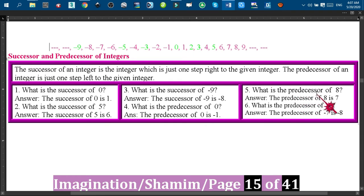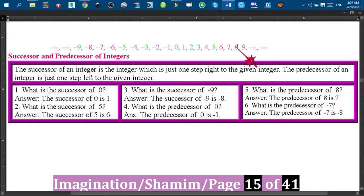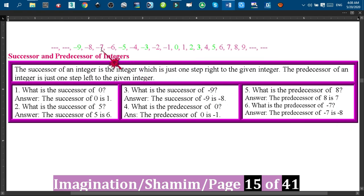Similarly, the predecessor of eight is seven, because seven is just one step to the left of eight, and that is why seven is the predecessor of eight. Similarly, the predecessor of minus seven — if we go one step left of minus seven we'll find minus eight.